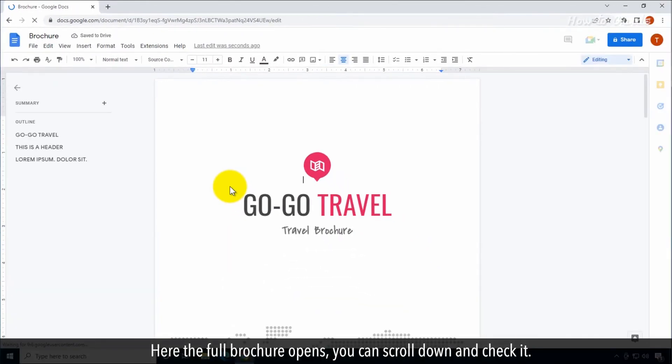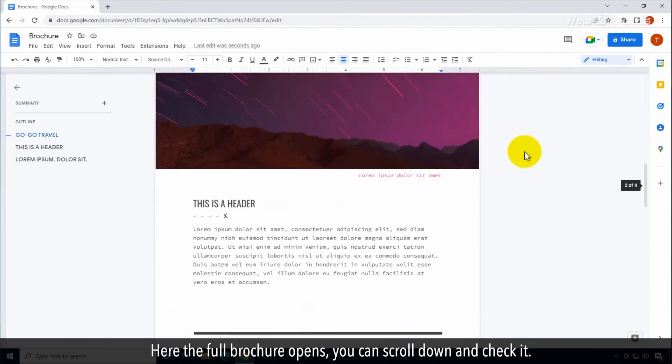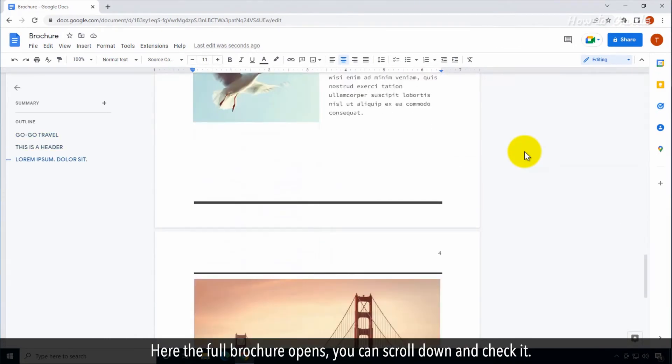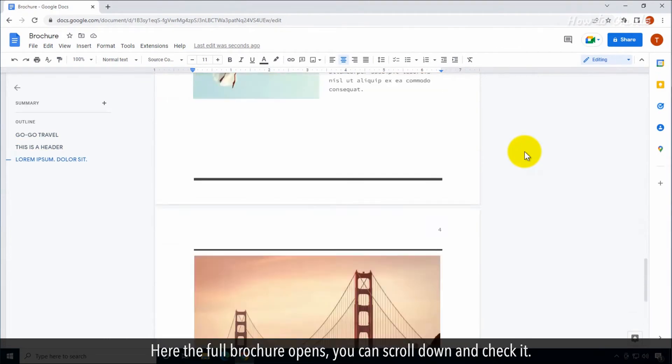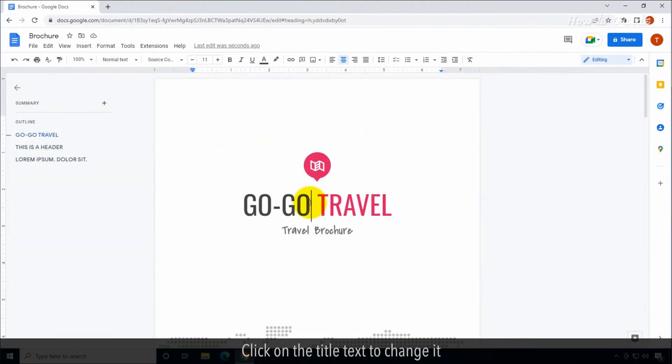Here, the full brochure opens. You can scroll down and check it. Click on the title text to change it.